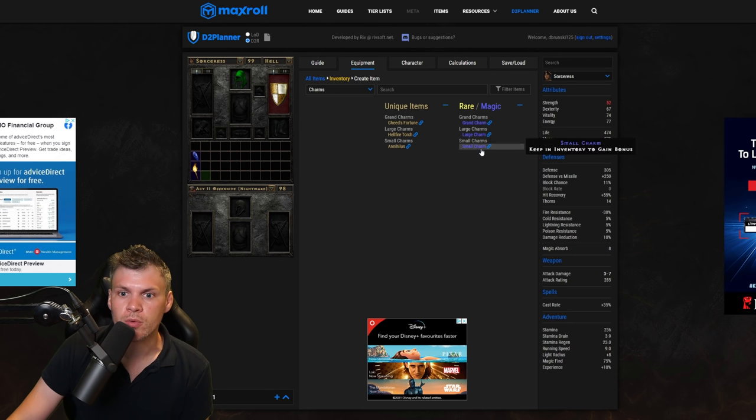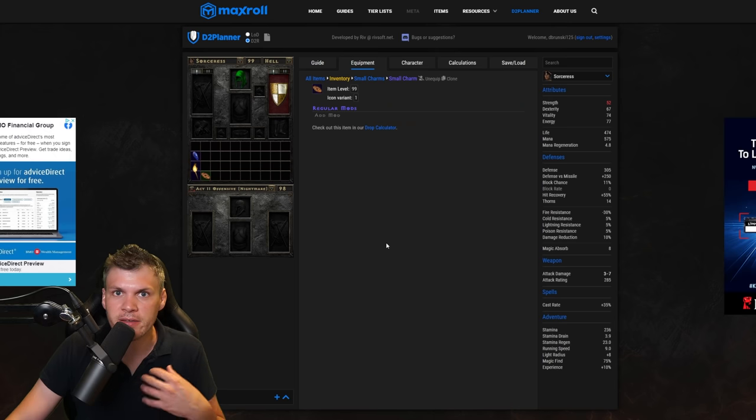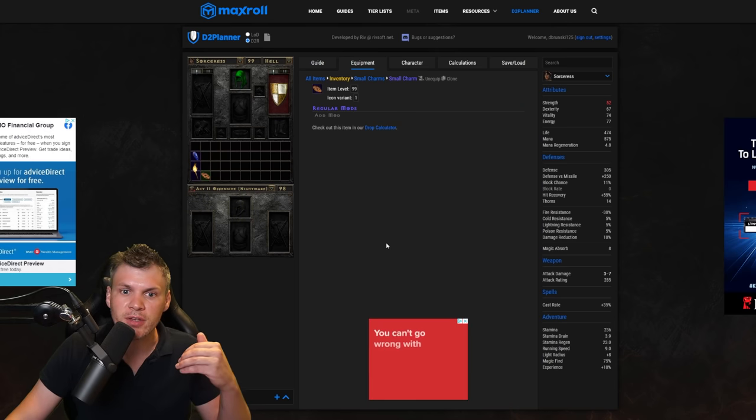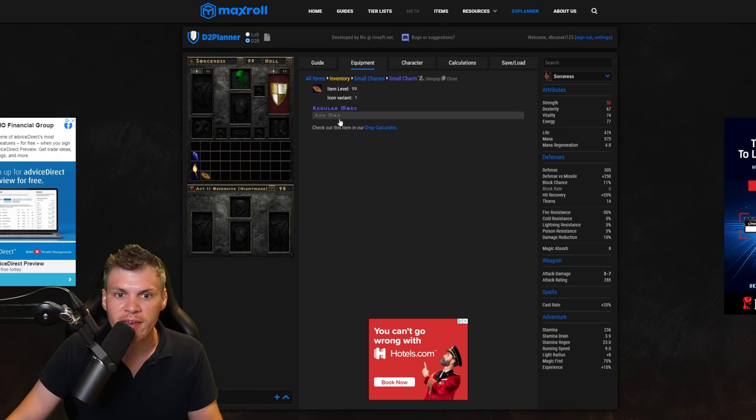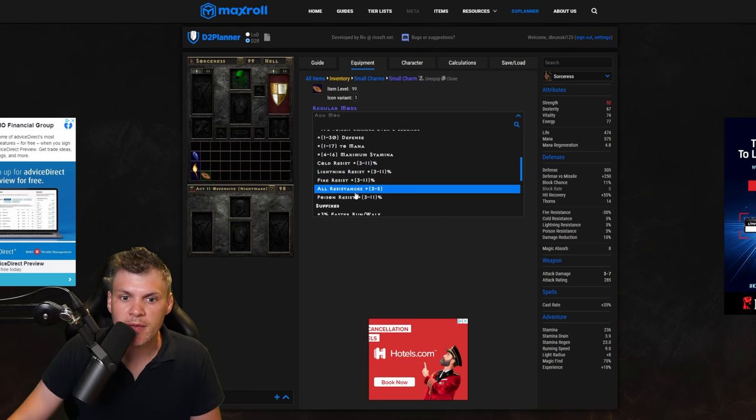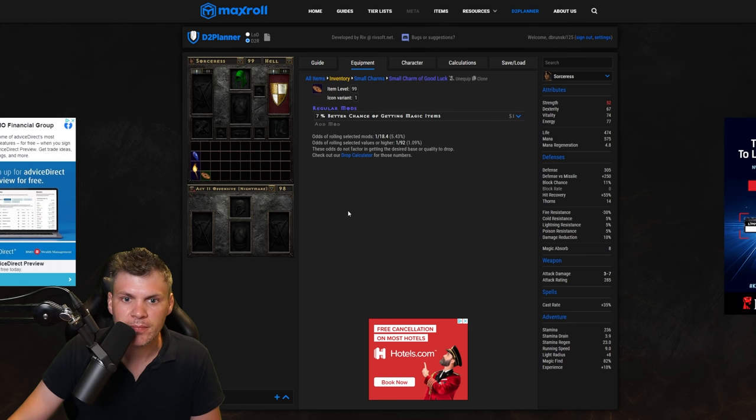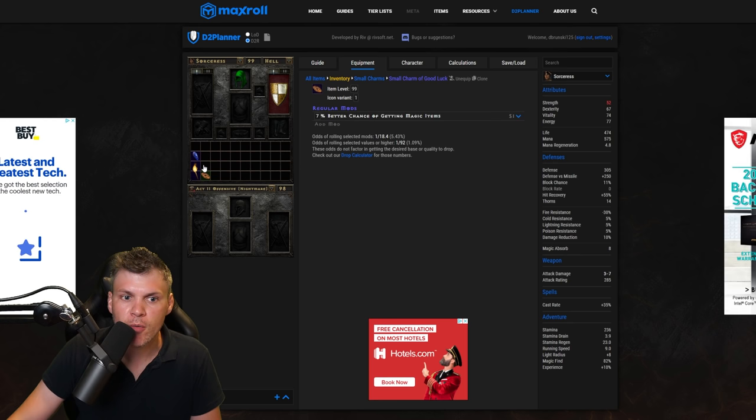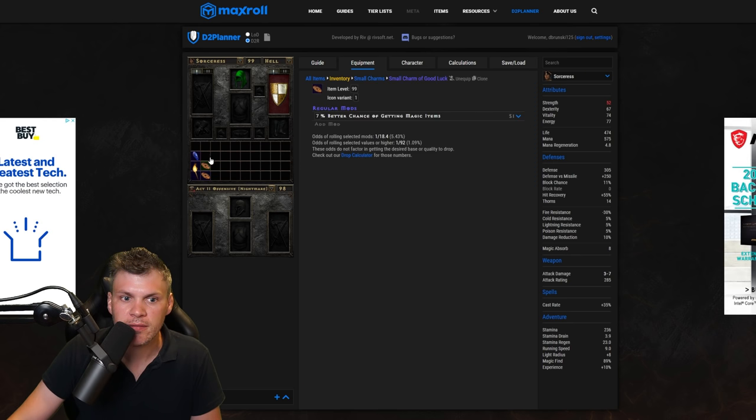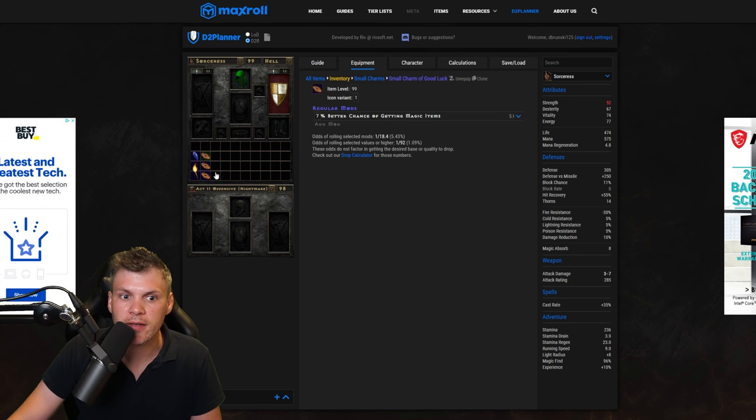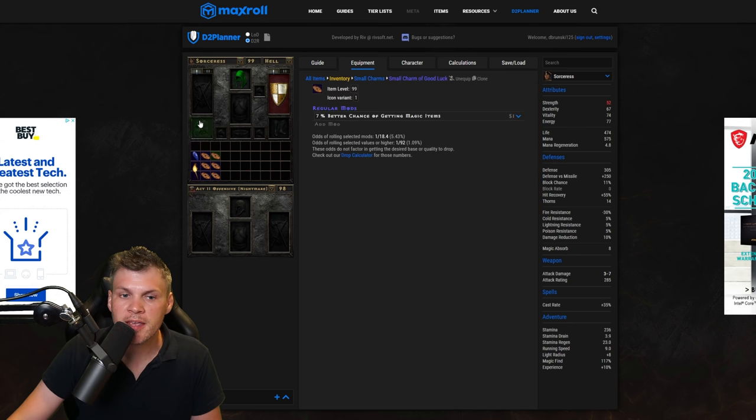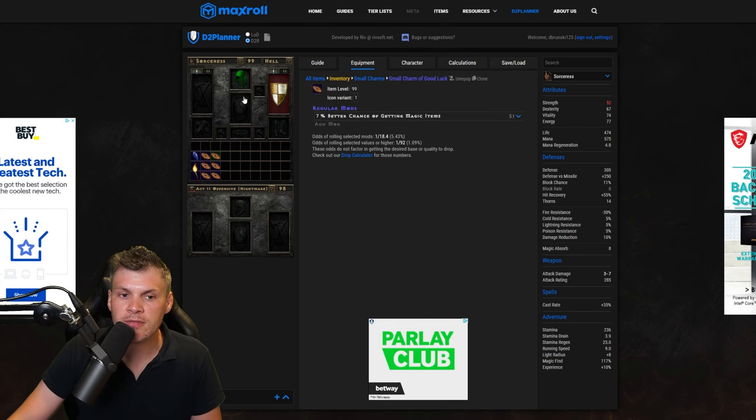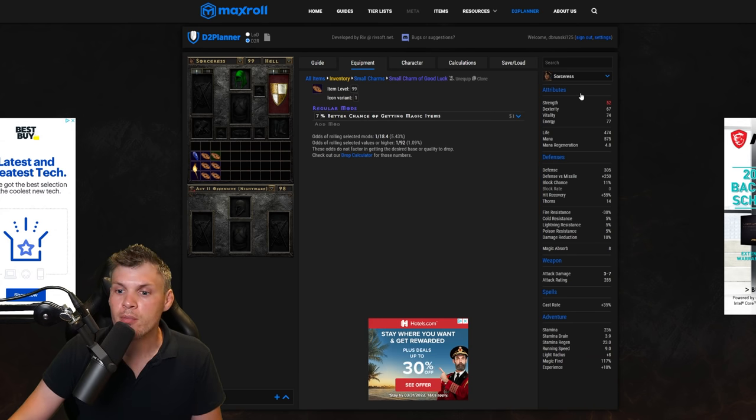And then let's create a small charm. Now this is really cool, you can duplicate these items, you don't have to go in and make them over and over again. So I'll do 7 MF small charm. Now if I want to just duplicate that, I'll keep clicking on this small charm of good luck.